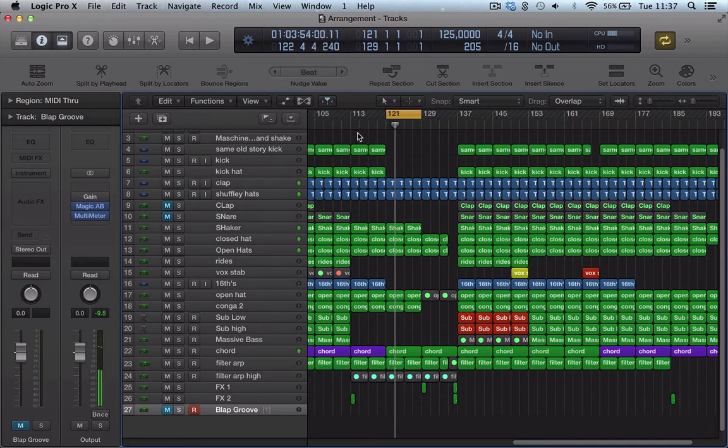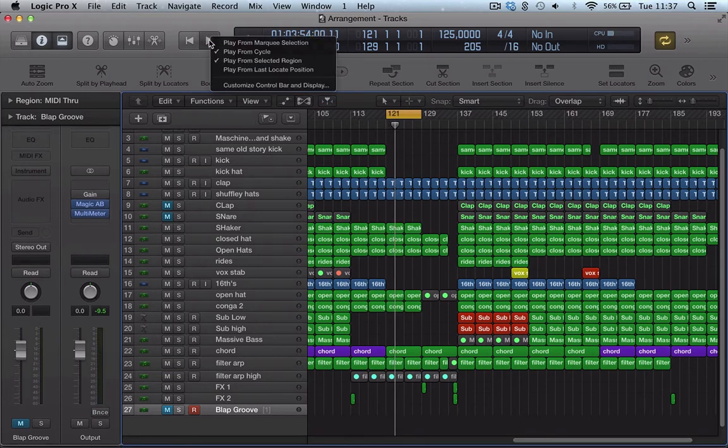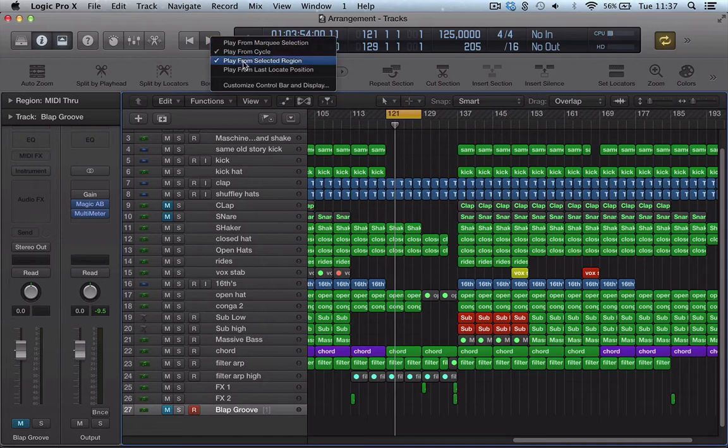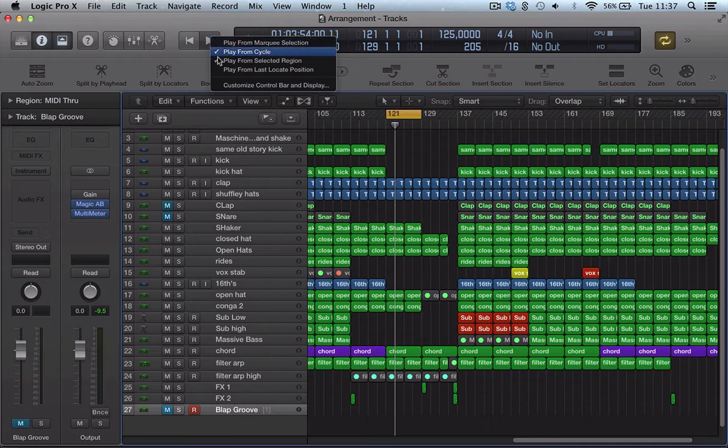So playback priority, pretty cool tip. Just if you want to edit how your arrangement or track is going to play back, you can actually do that there. Right click on the play button and playback priority.